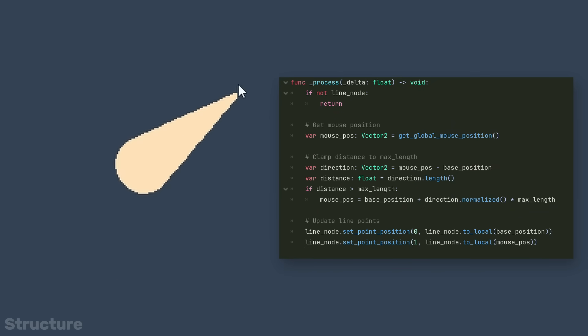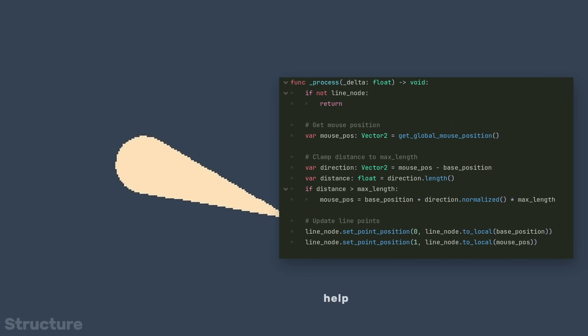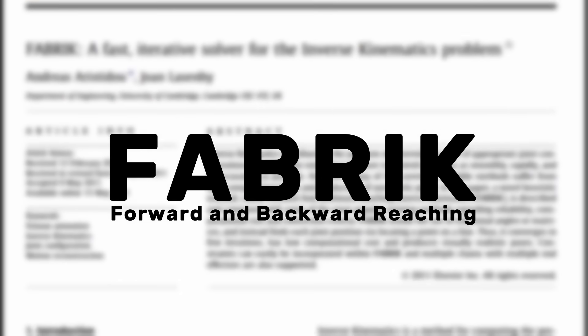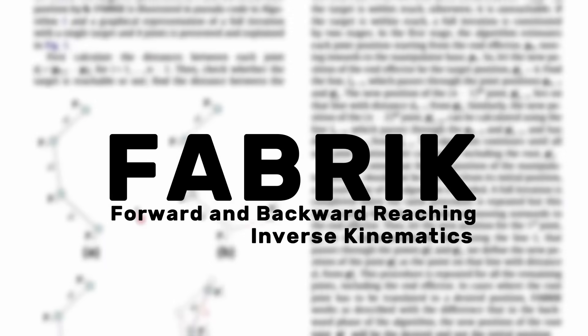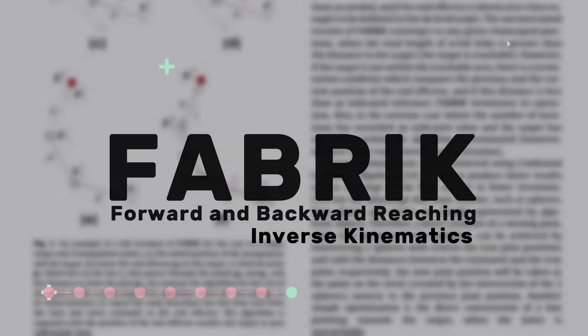While we're here, let's have it follow the mouse. Next up, let's explore FABRIK, an inverse kinematics technique which is perfect for a tentacle, as we don't need joint limits.